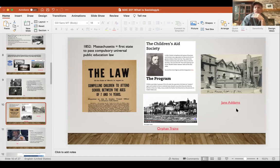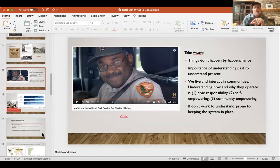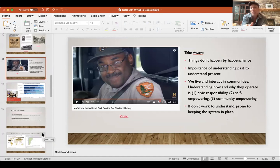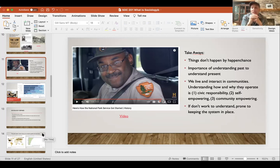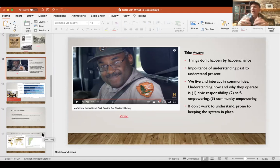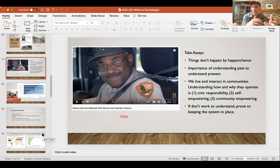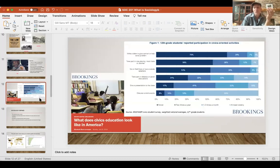Jane Addams was the first female recipient of the Nobel Peace Prize. Another example: the National Park Service — an amazing, uniquely American institution. Things don't happen by happenstance — labor laws didn't happen by happenstance. If we can understand the past, we can understand the present. We can think about how the world operates, what our role is in that — part of that is civic responsibility. What is the responsibility of us as citizens of this nation, of this global community? Self-empowerment — to become more self-empowered and empower communities to do the work that they need to do. If we don't work to understand something, we're prone to our biases and prone to repeating the past.